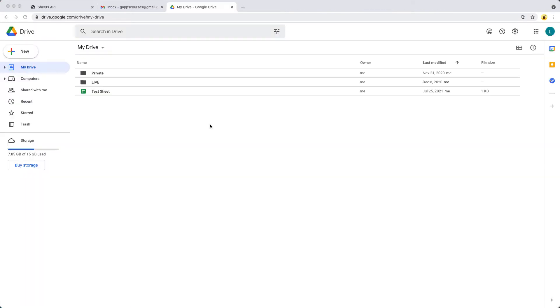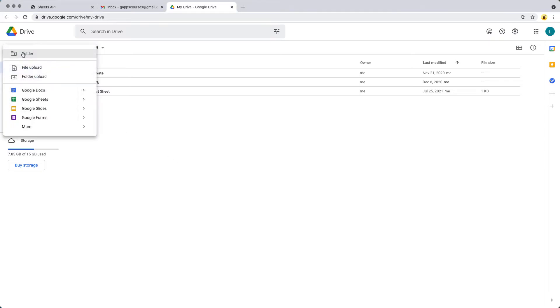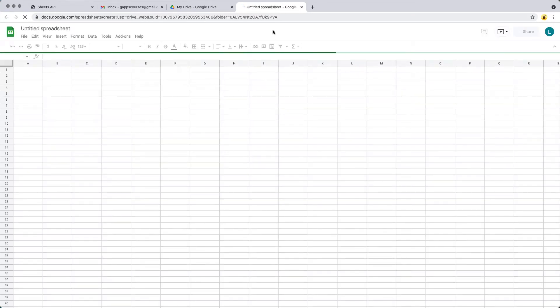Log into your Google account and go over to the Drive. We're going to need a sheet that we're going to be using as a base for our web application, and this is going to be a bound script. We're going to write the script directly within the Google Sheet. Within the Drive, select New, then select Google Sheets, and this is going to create a brand new Google Sheet.